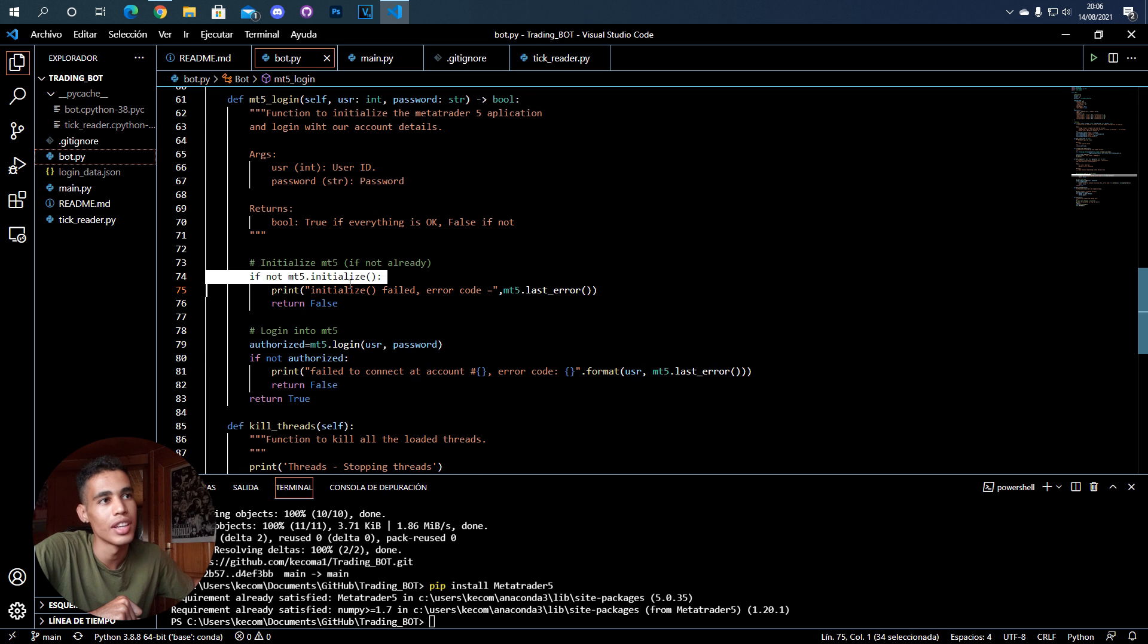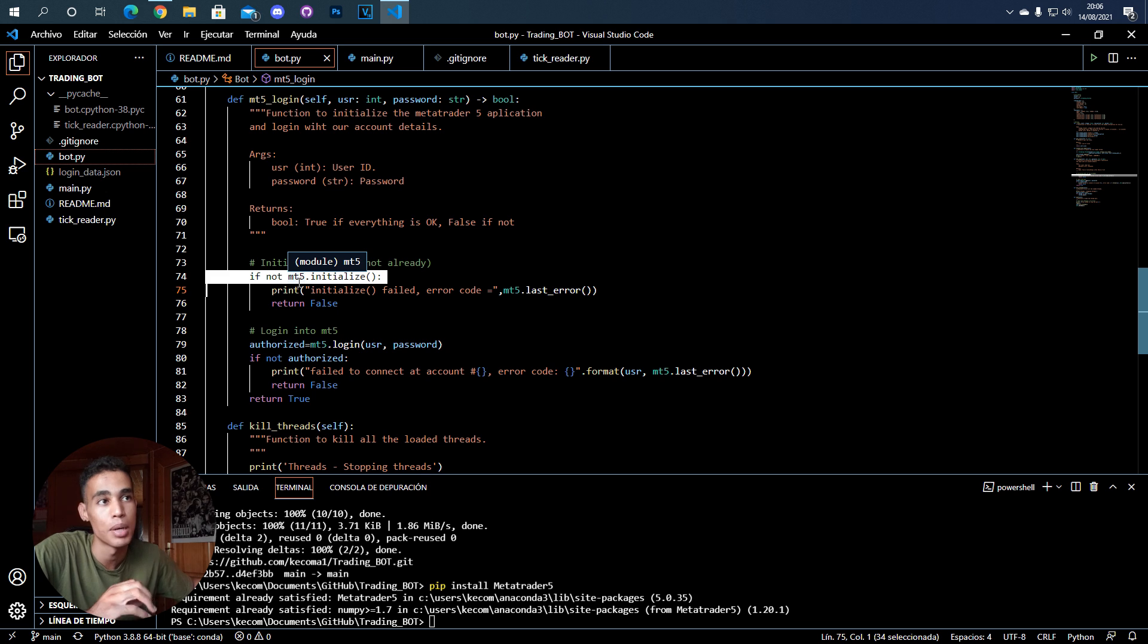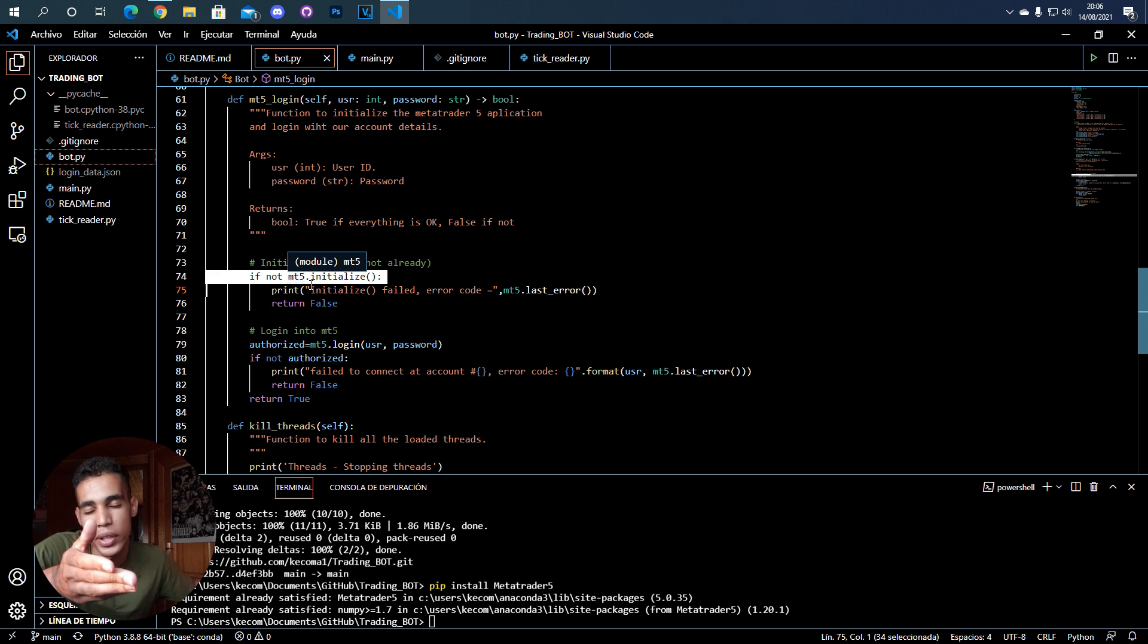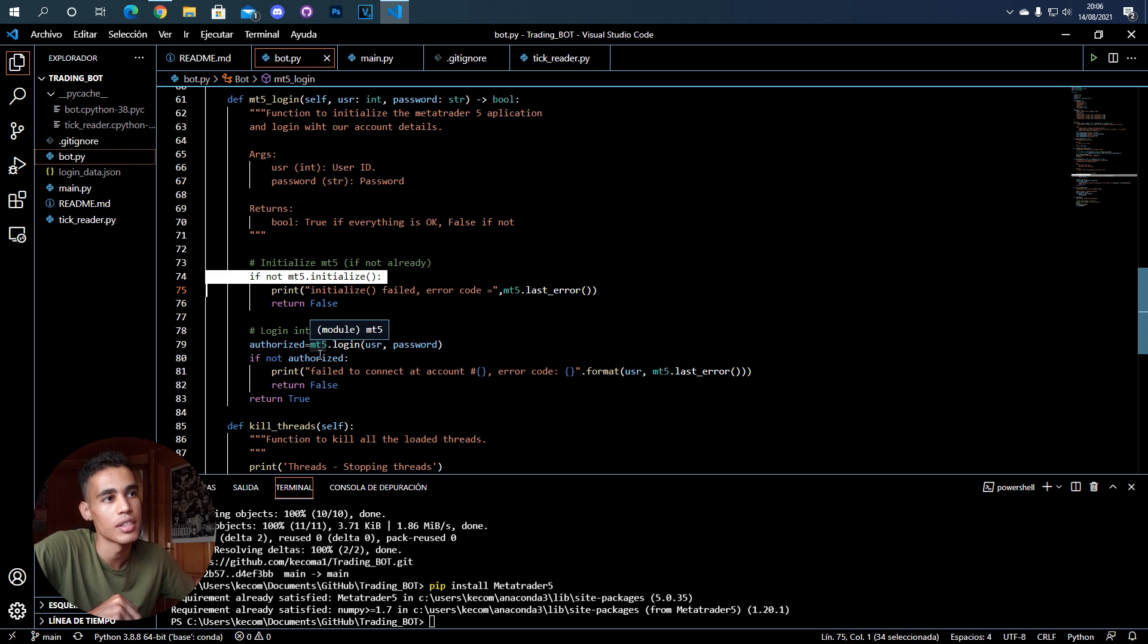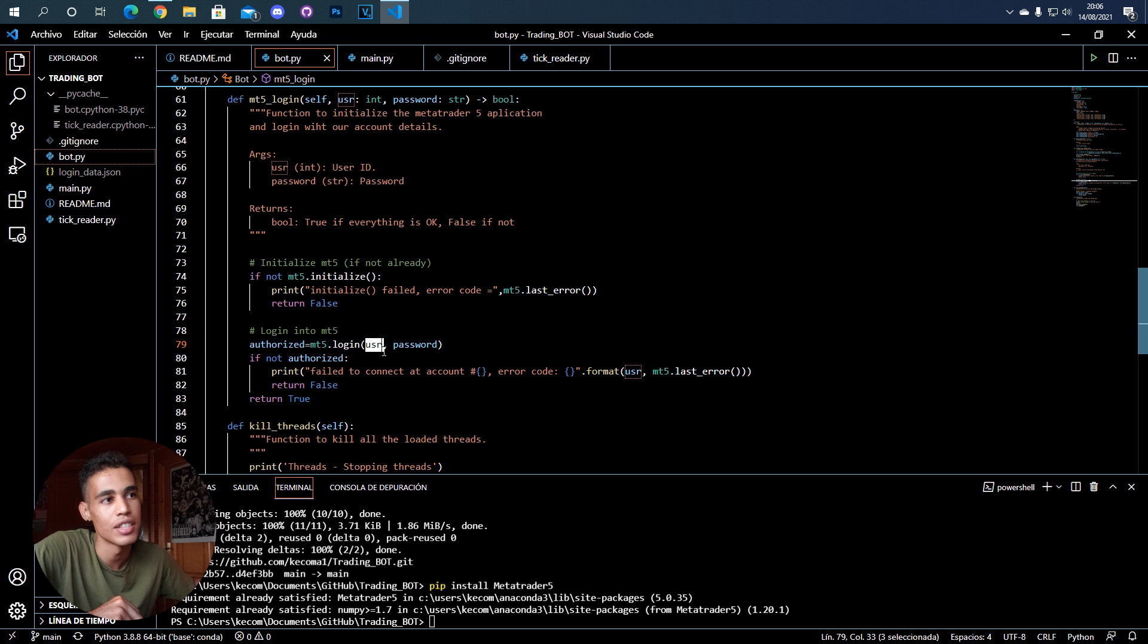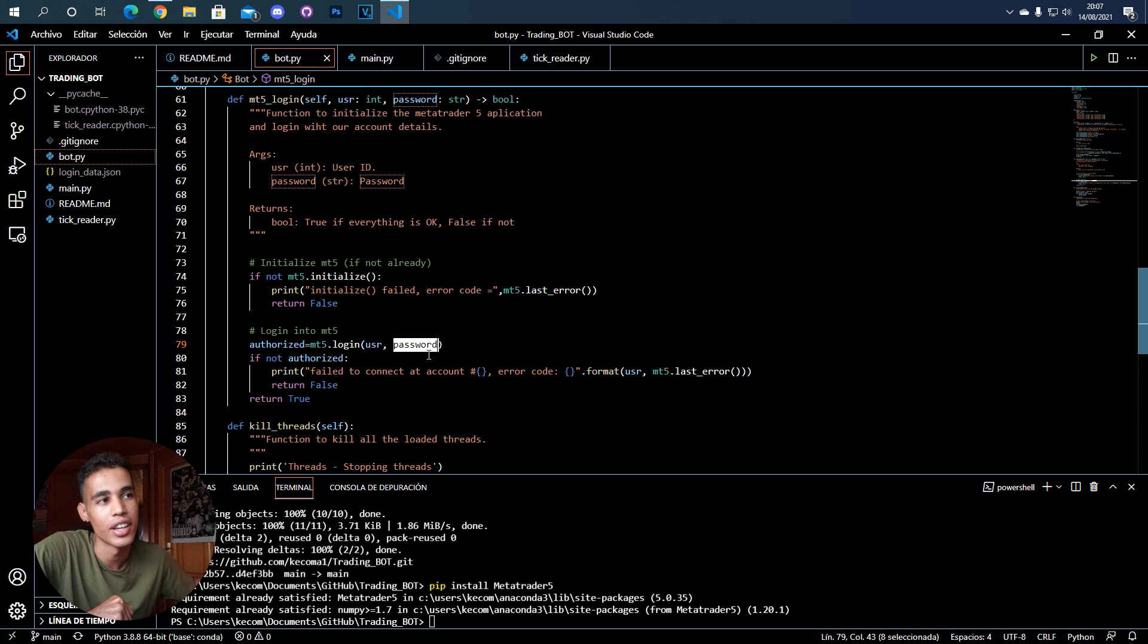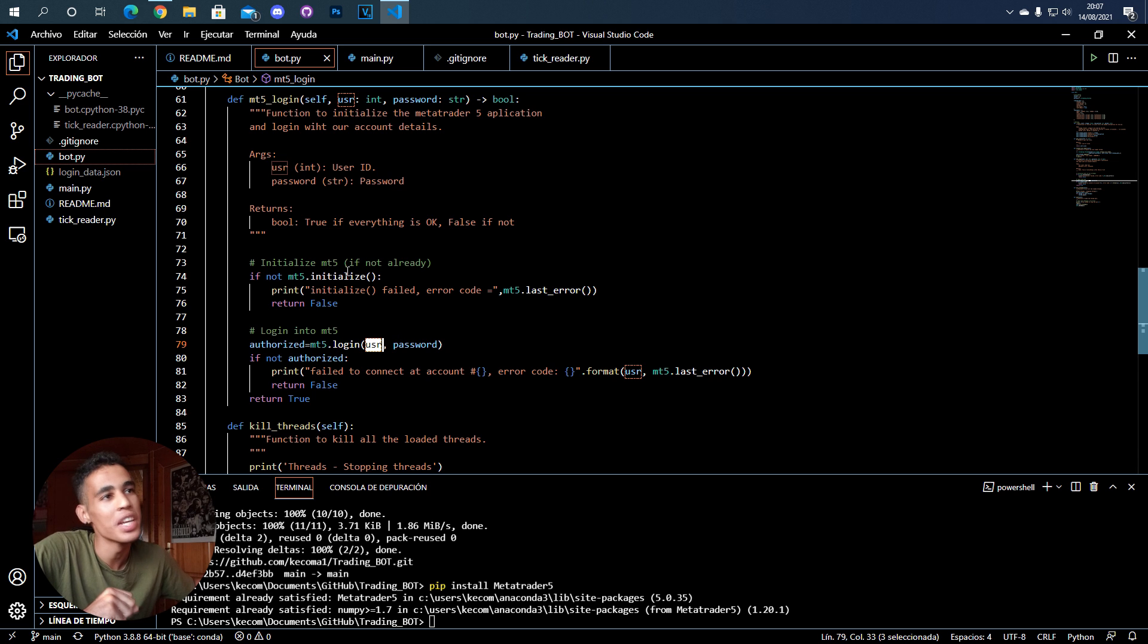If we go check this function, what we do is first call mt5.initialize, which launches the program. If it's already launched, it won't do anything. Then we log in. One important thing is that this first argument has to be an integer, not a string. You just basically have to do those two calls and you're ready to go.